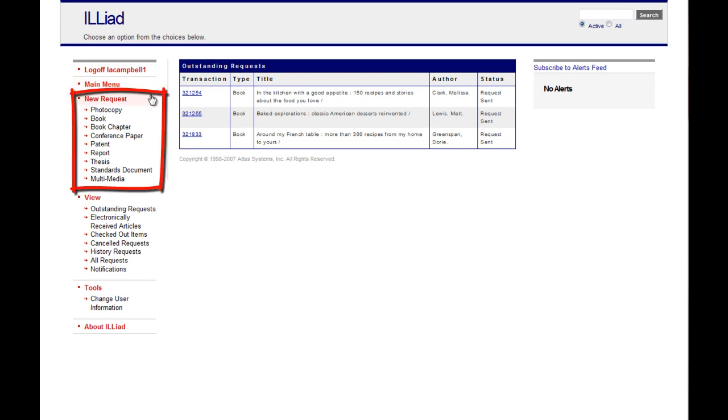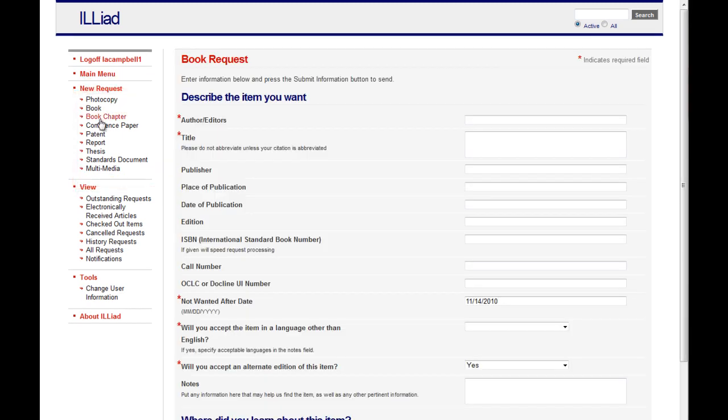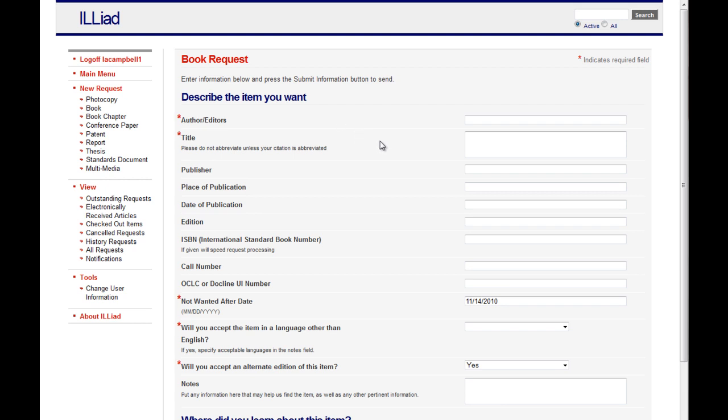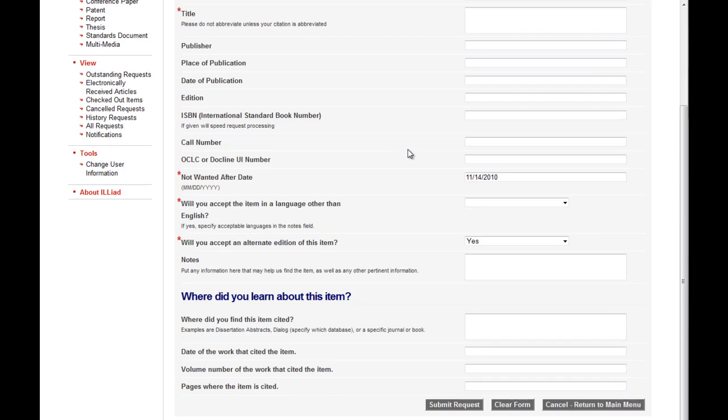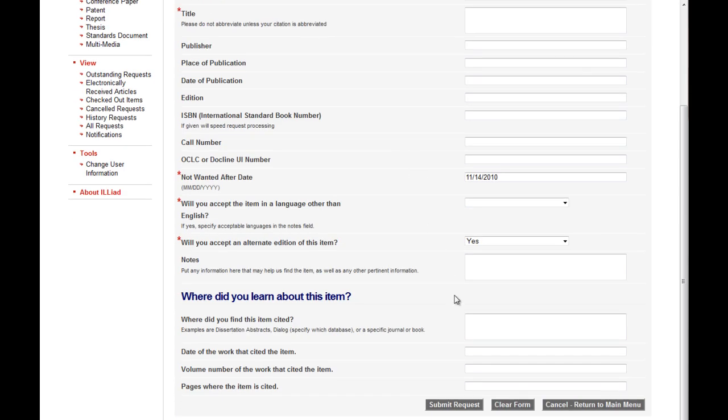For a new request, select the type of item you'd like to request. Then fill out the request form. You'll need to provide a full and accurate bibliographic citation including author, title, place and date of publication, and any other relevant information. When you've completed the form, click Submit Request.